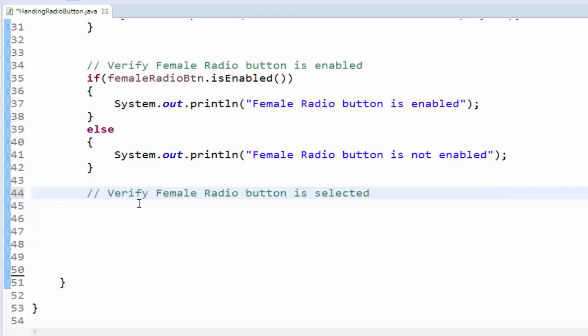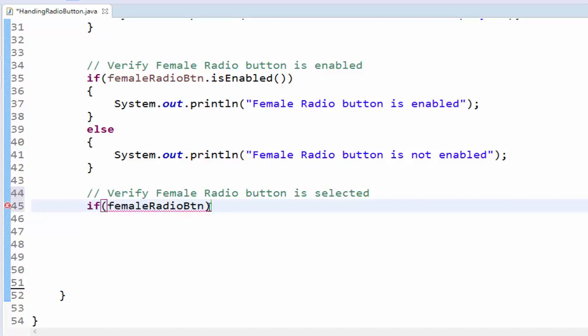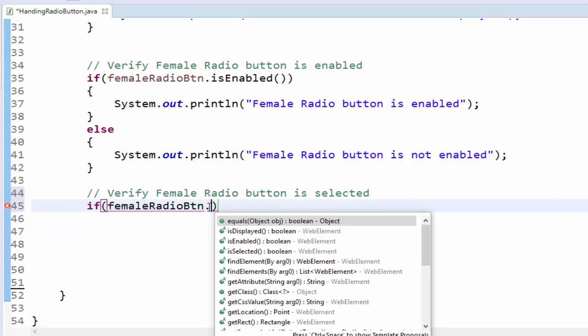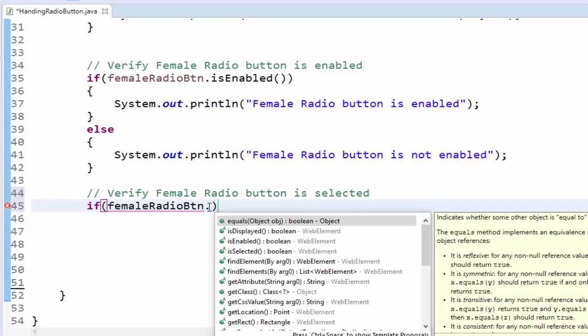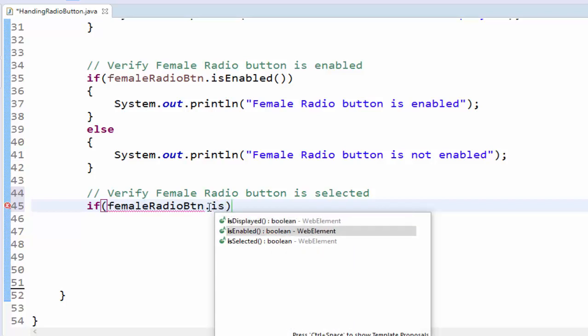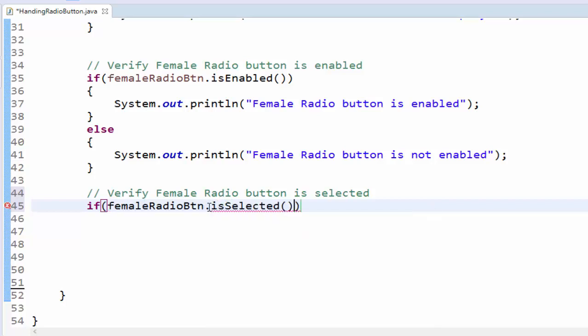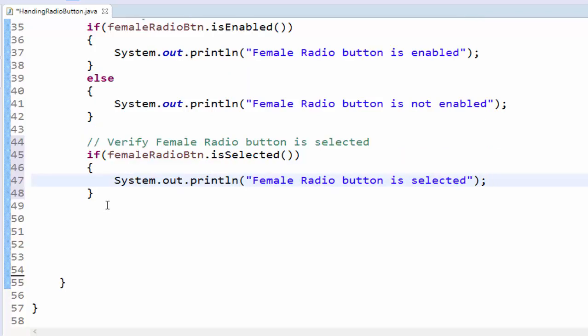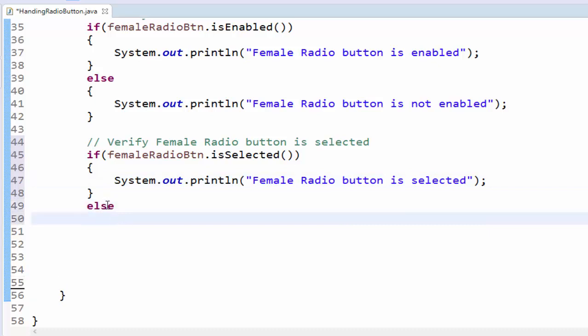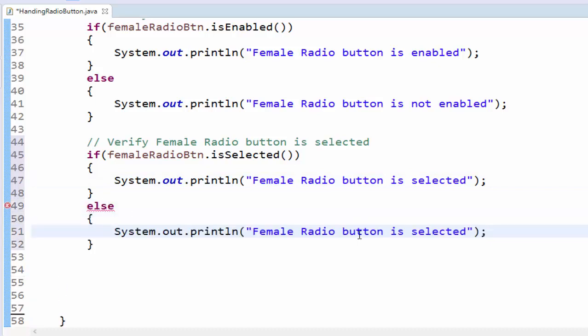The next step we have to verify whether the female radio button is selected or not. If object or variable dot is selected, female radio button is selected, else condition female radio button is not selected.